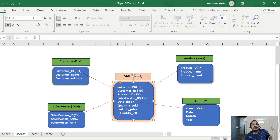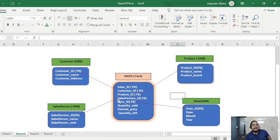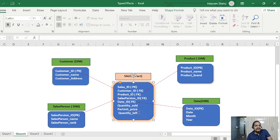So based on a particular sales ID, the fact table has: sales ID, customer ID, product ID, salesperson ID, date ID, quantity sold, per unit price, and quantity left. The fact table contains all the foreign keys from each connected dimension table, plus numerical values — business measurements. These numerical value columns are called facts.